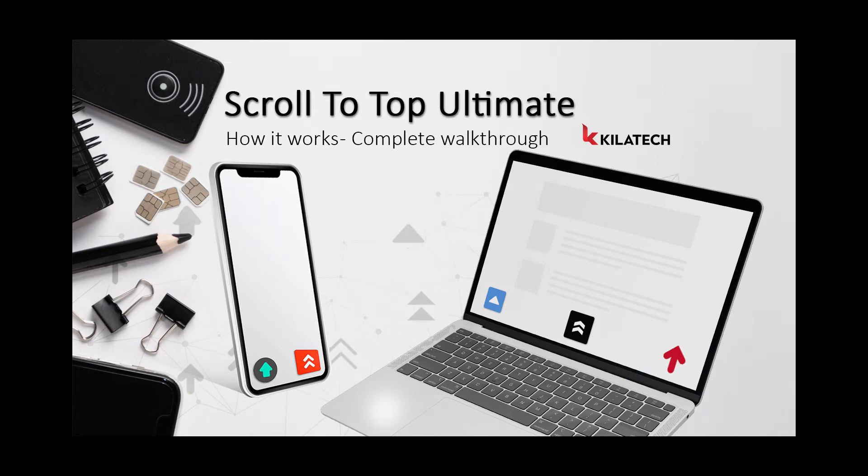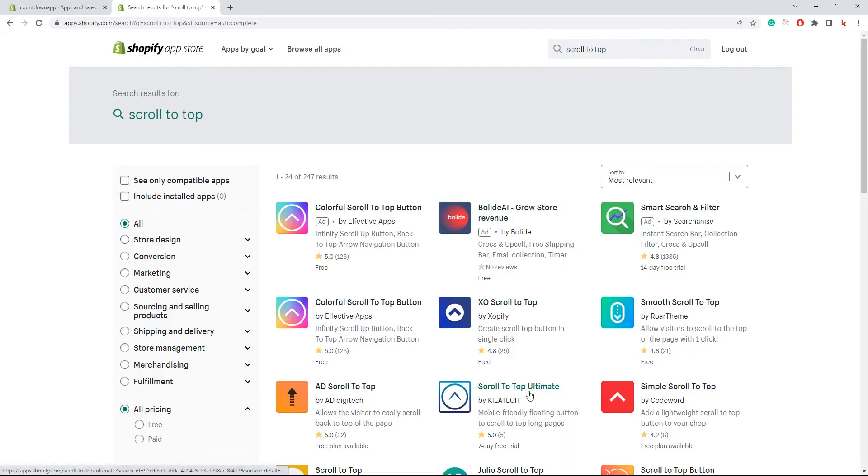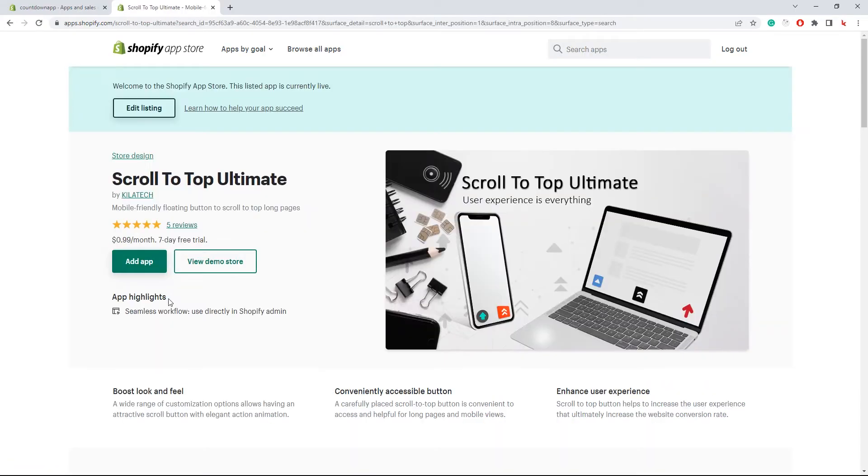Thank you for installing ScrollToTop Ultimate, Shopify application. Let me show you how it works. First, I am going to install the app.